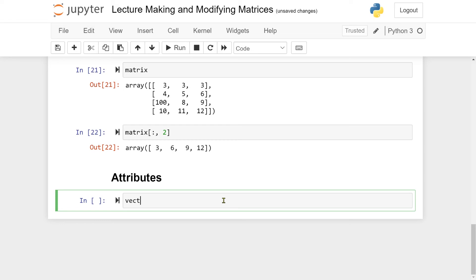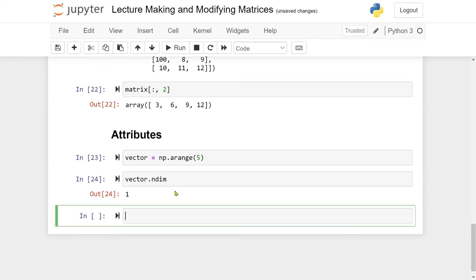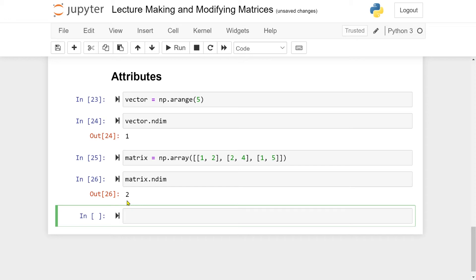First, if I have a vector, I can ask for its dimension using ndim, and for a vector the result is 1 because it's a 1D array. For a matrix, ndim should be 2 because it's a two-dimensional array. Let me run matrix.ndim and we get 2. Later we will go through higher-dimensional arrays like 3D arrays, which will have increasingly higher ndim values.